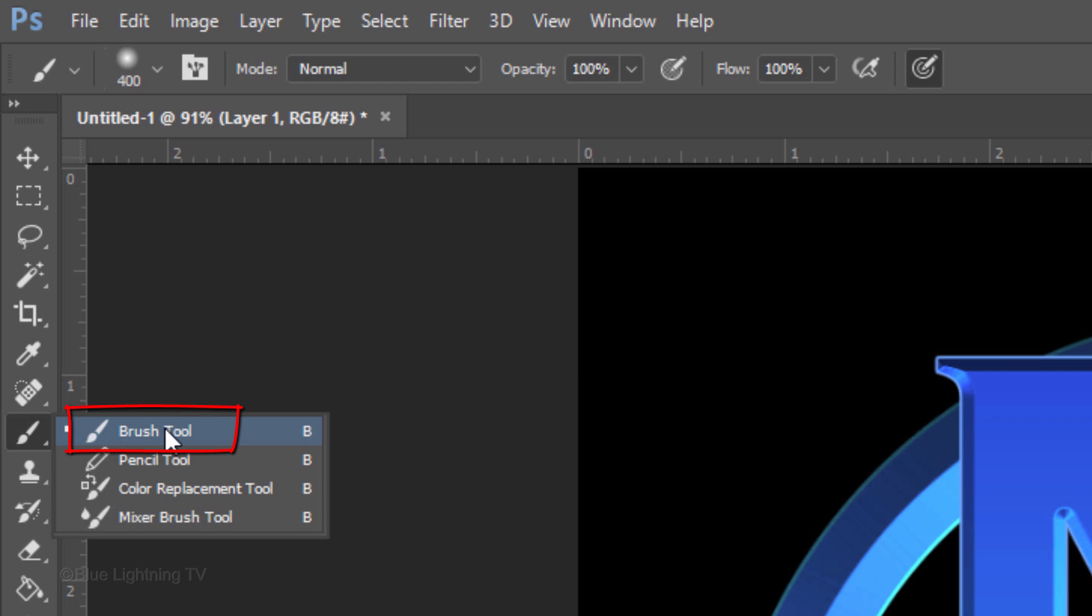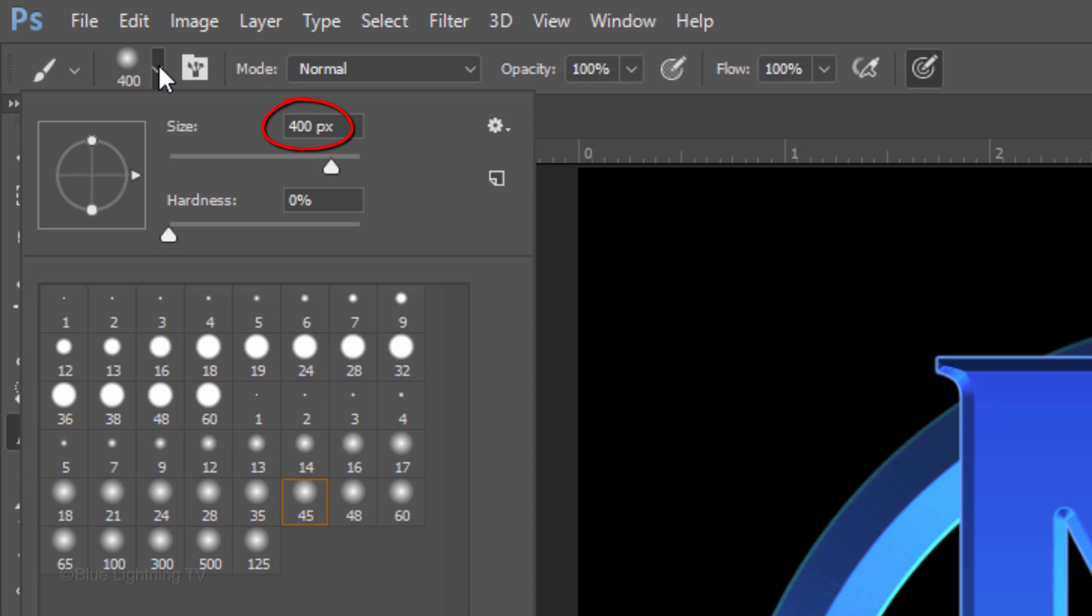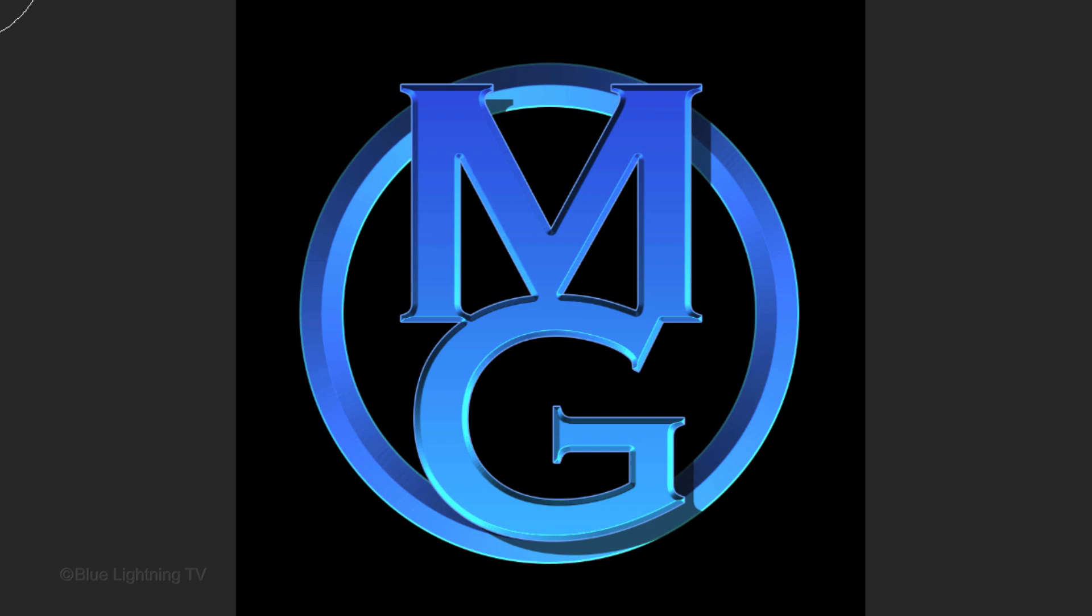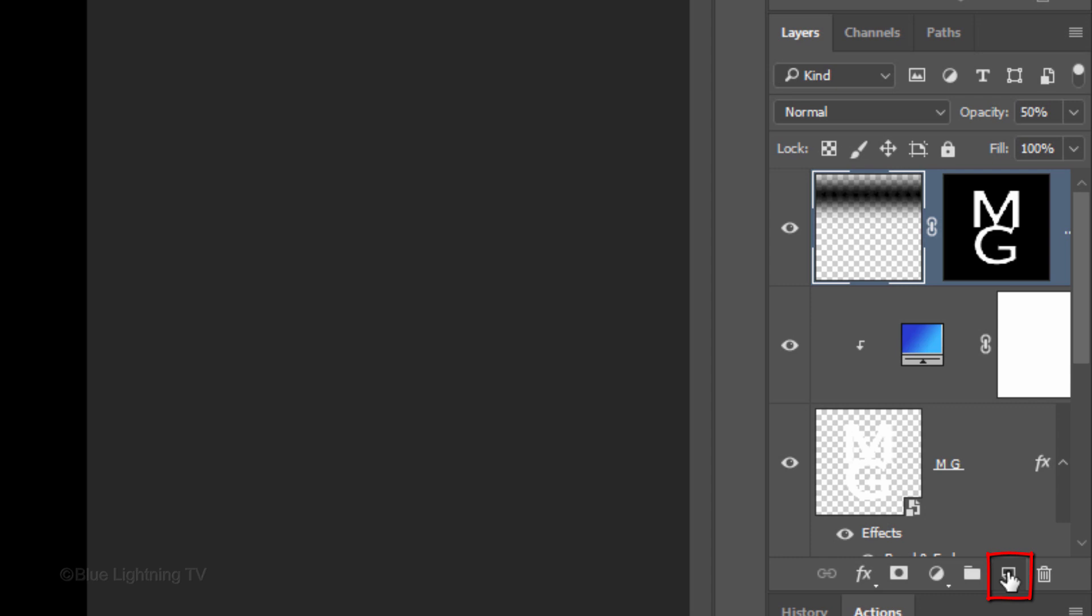Open your Brush Tool and Brush Picker. Make the Brush Size 400 pixels and the Hardness 0%. The Opacity and Flow are both 100%. Zoom out a bit by pressing Ctrl or Cmd and the Minus key on your keyboard. Brush once across the top of your initials.